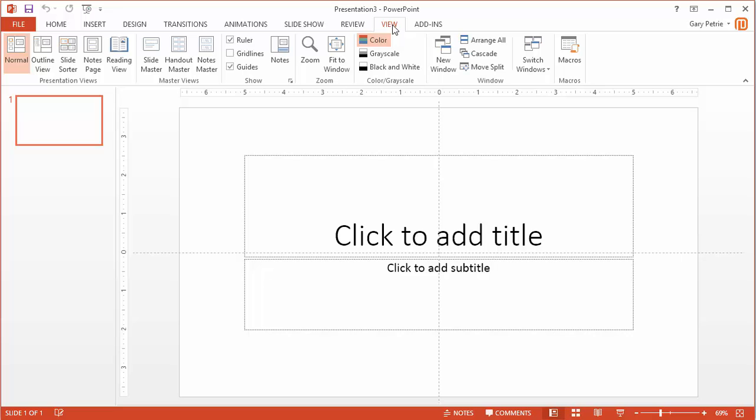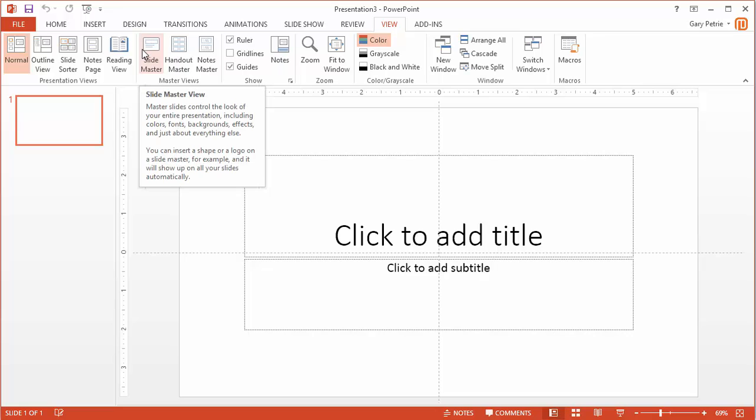Now if you click on View, you'll see over on the left side an icon that says Slide Master View.